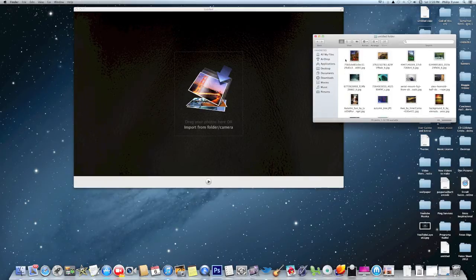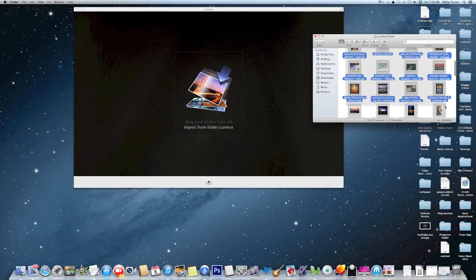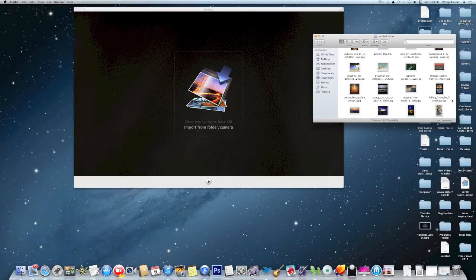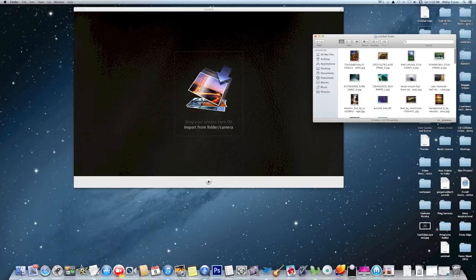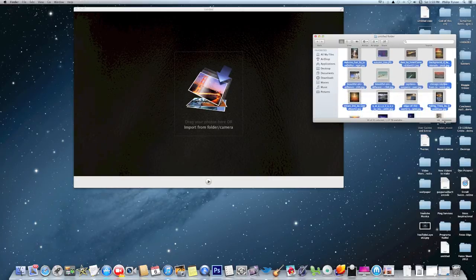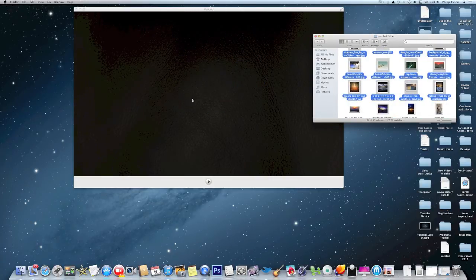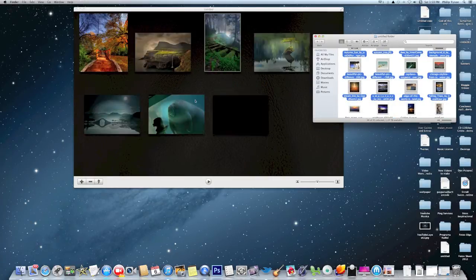The first thing you do is you can choose your pictures. We'll choose about 20 pictures — you can put up to 50 in there at one time. And we'll just drag them right here to the screen.